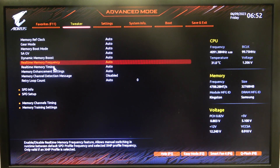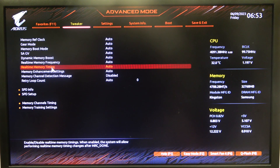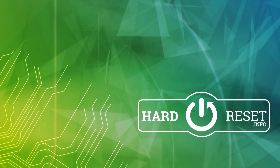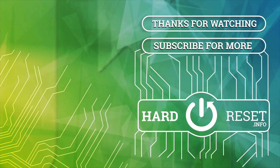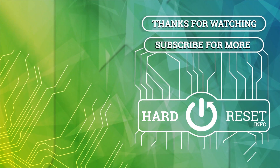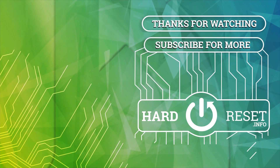And that's it for this video, hope you like it, please consider subscribing to our channel, leave a like and a comment below. Thank you.